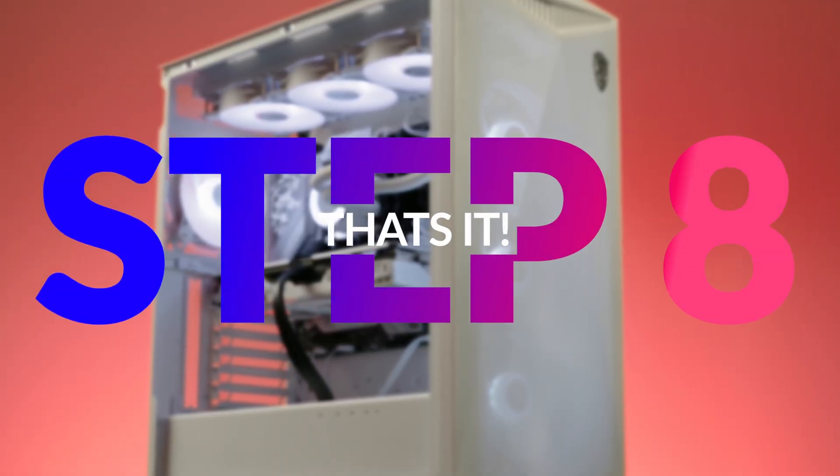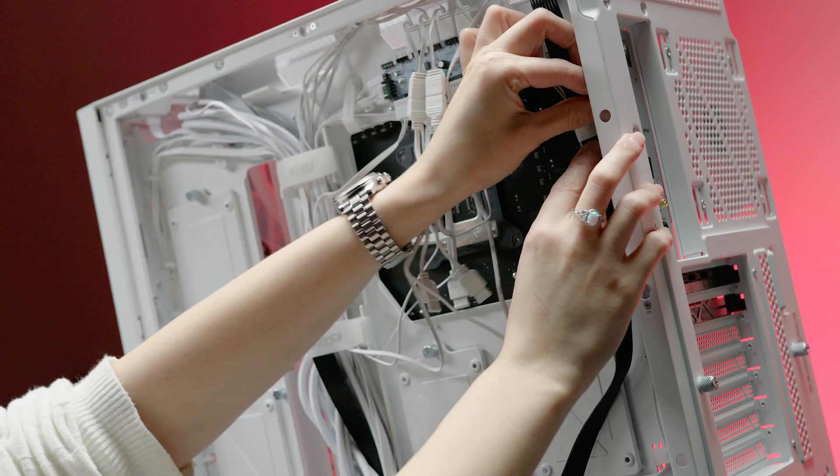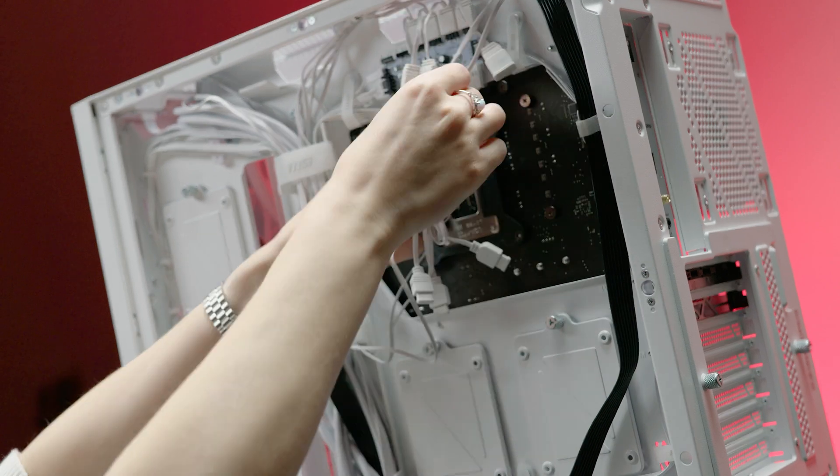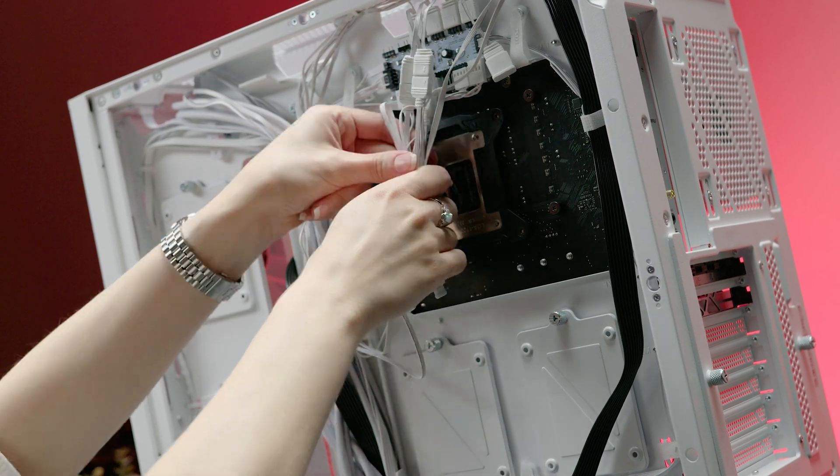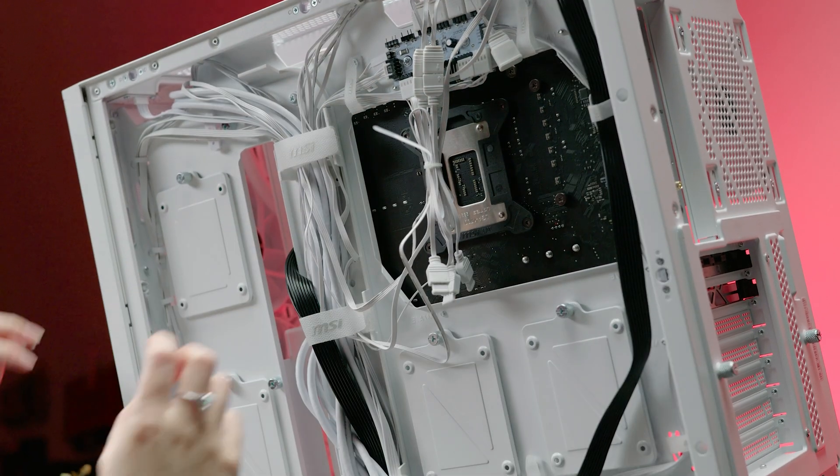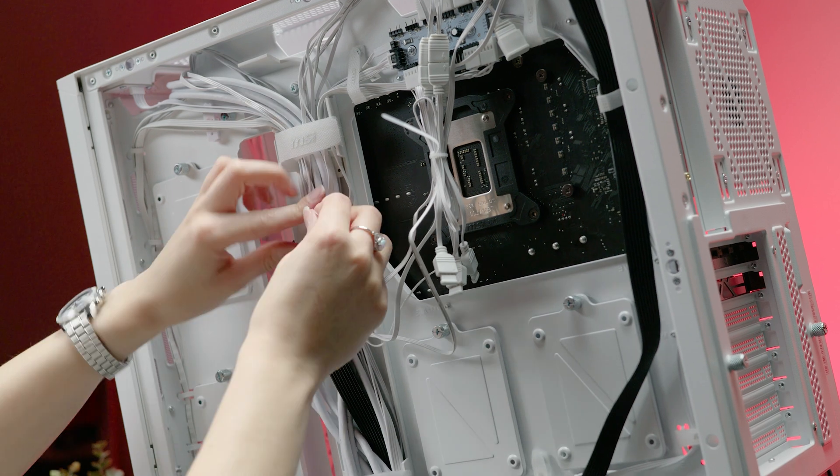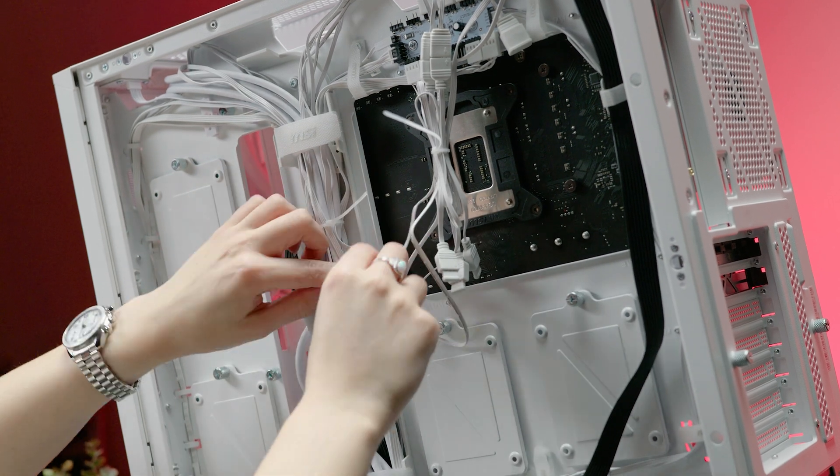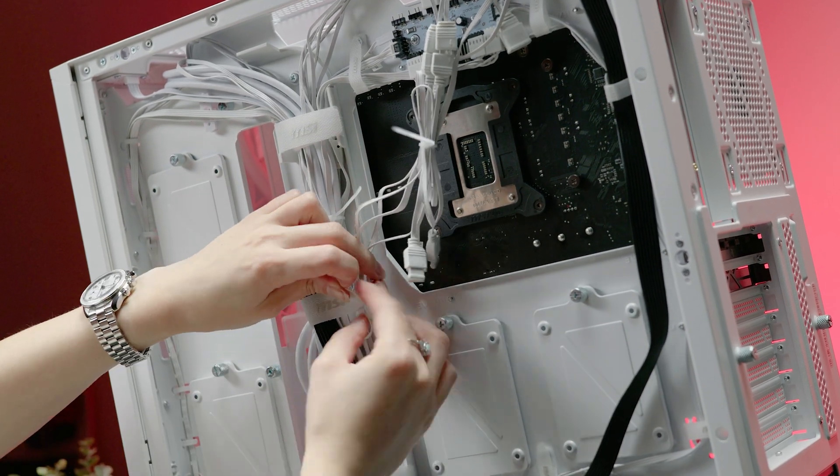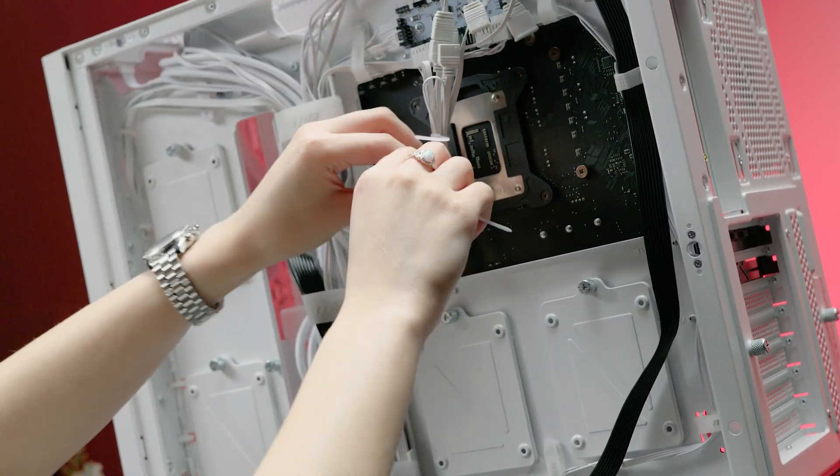That is it. Take some time to tidy up the cables inside your case ensuring they're neatly routed and tucked behind the motherboard tray and secured to avoid any interference with the airflow.